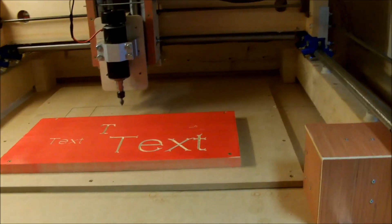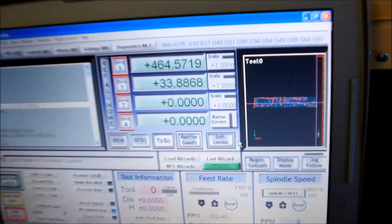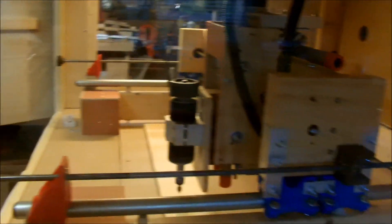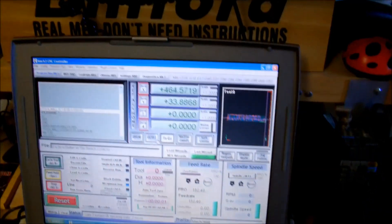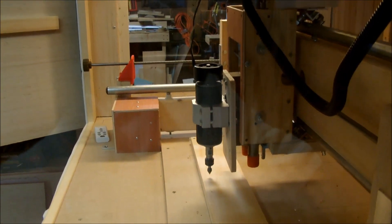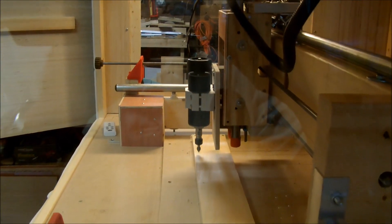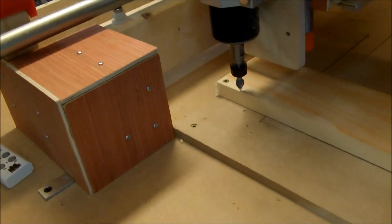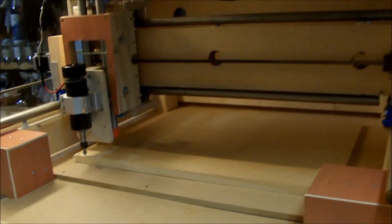Let's take that piece out, put another piece of wood in, and cut the sign we were just showing on screen. I've got the file loaded up into Mach, so what I always do is manually move the CNC around to make sure we've got enough space for the sign. Looks like we're good — let's send this back to zero. Everything is zeroed, the cutter is ready to go, I'm going to close up the box and start the program.